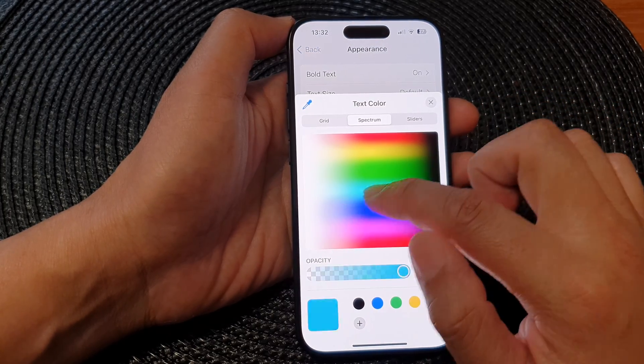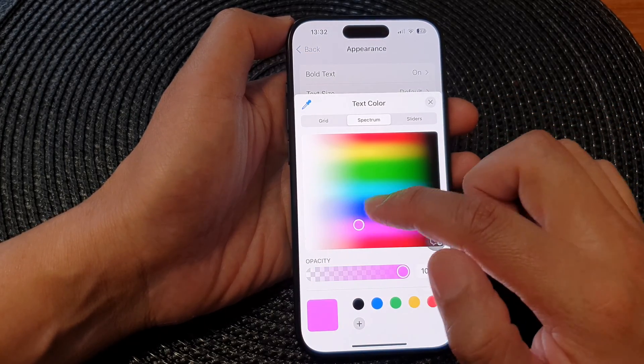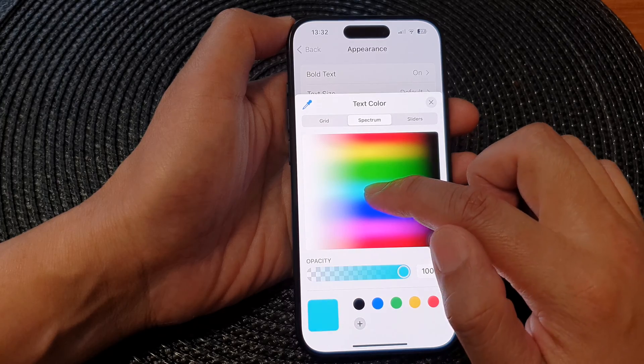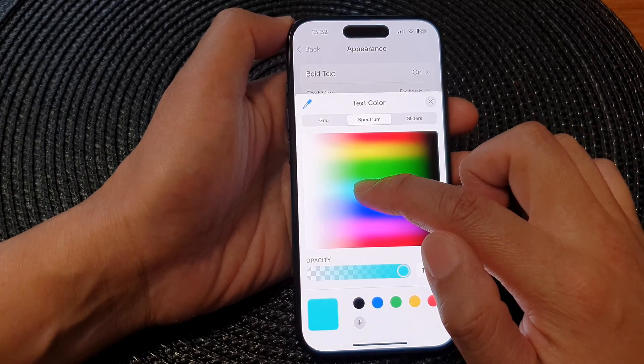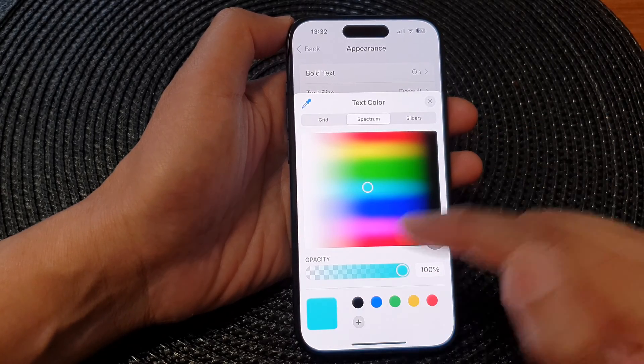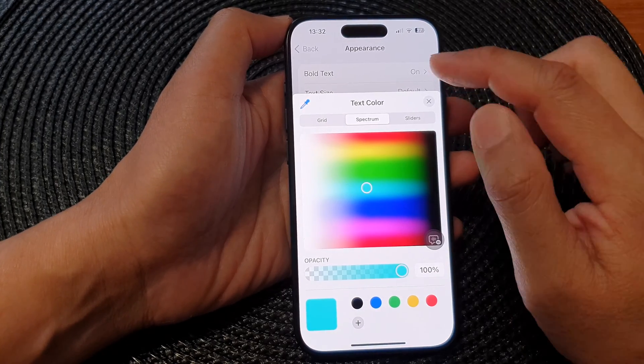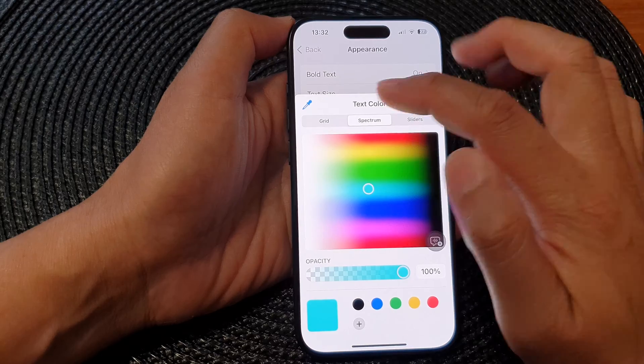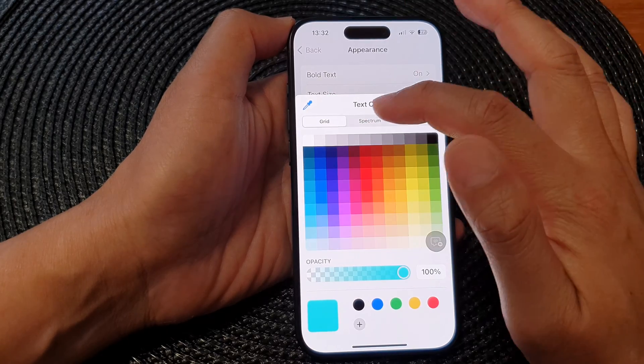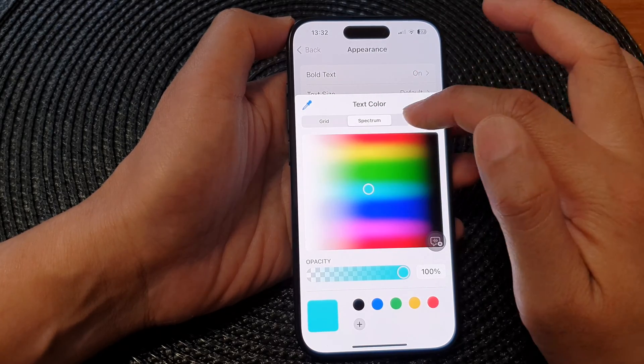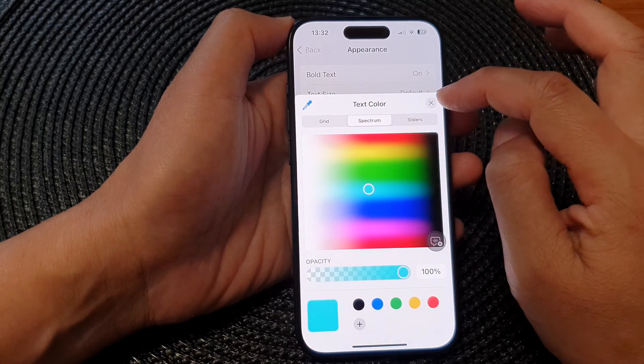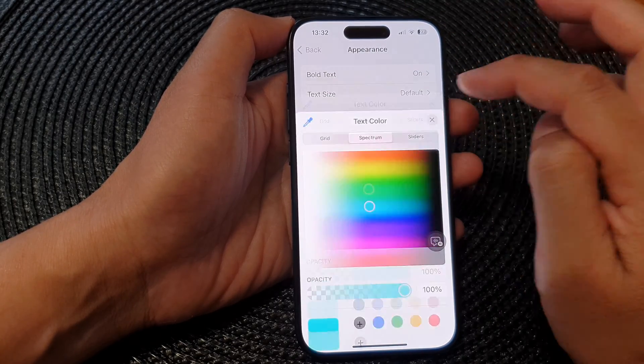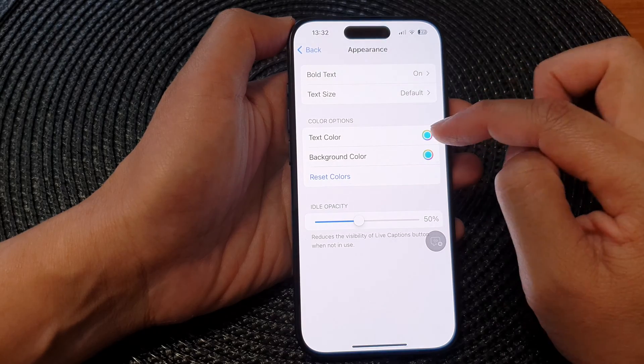Now in here, select a text color that you would like to use. So here, I'm going to select cyan. You can select a color from a grid, spectrum, or sliders. Then tap on the close button to close the text color chooser.